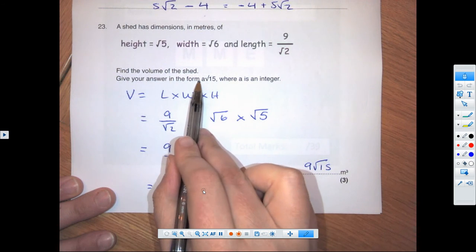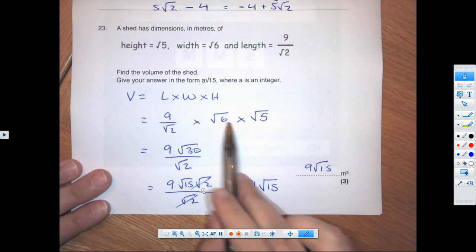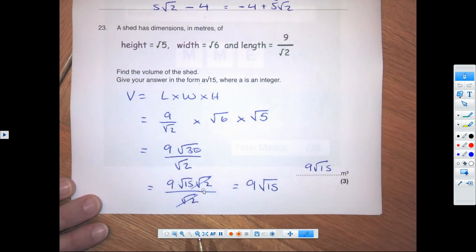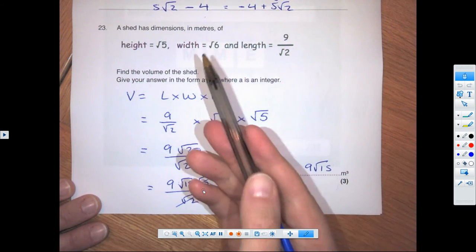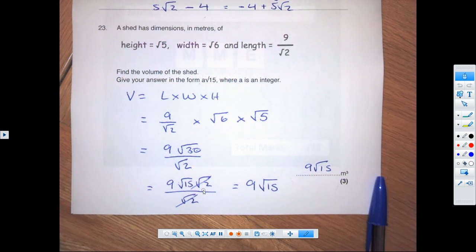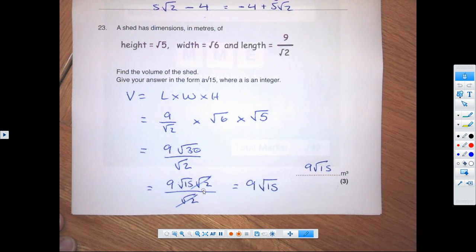They haven't asked you to state a in this question — just the volume in that format. Having root 15 in the answer confirms we're probably correct. I hope that went really well — go back and see how you did, feel free to email your teacher, and the next video will be on the algebraic fractions pack.